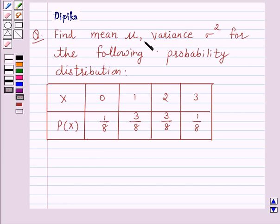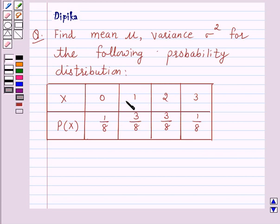Find mean mu and variance sigma squared for the following probability distribution. For x = 0, p(x) = 1/8. For x = 1, p(x) = 3/8. For x = 2, p(x) = 3/8. And for x = 3, p(x) = 1/8.